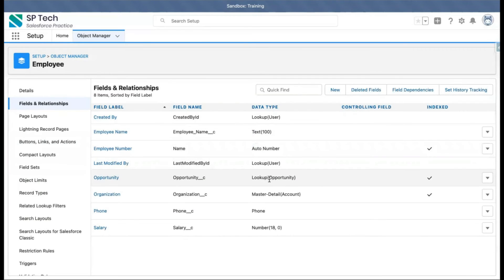If you want to change any information you can do so, then click Save. Now you can see the master-detail relationship has been converted into a lookup, and it is still looking up to Opportunity. This way, if you want to convert a master-detail relationship to lookup, it is possible — you just need to take care of the rollup summary fields that are available on the parent object.